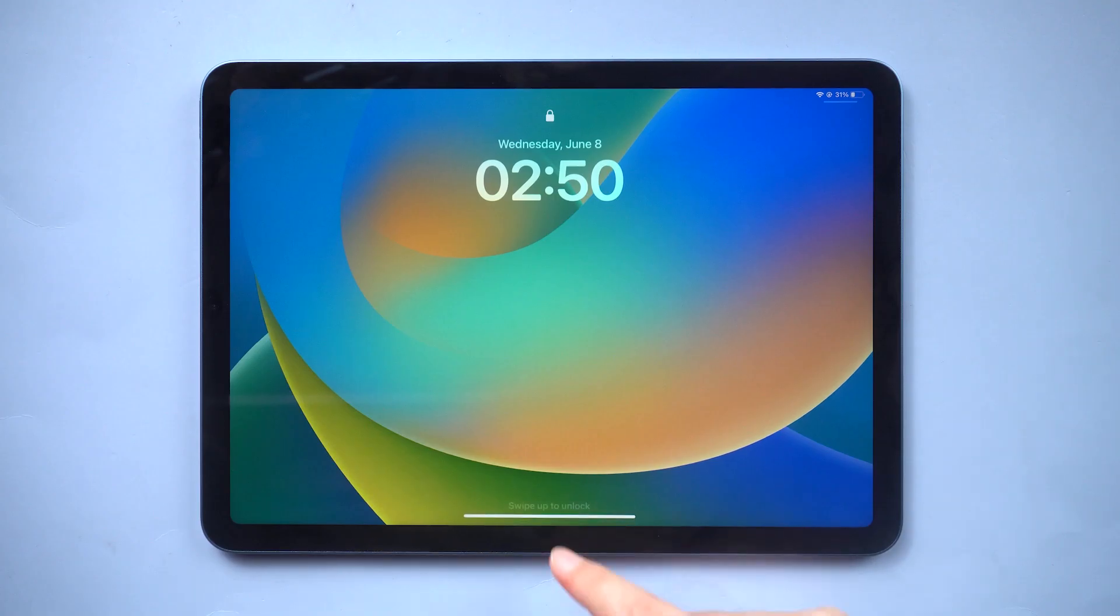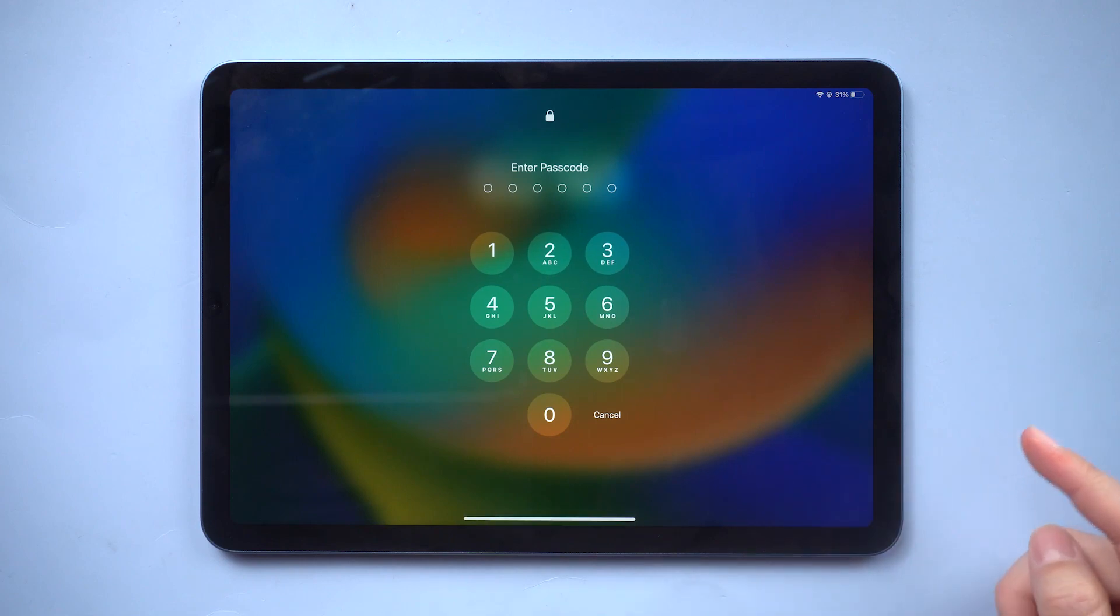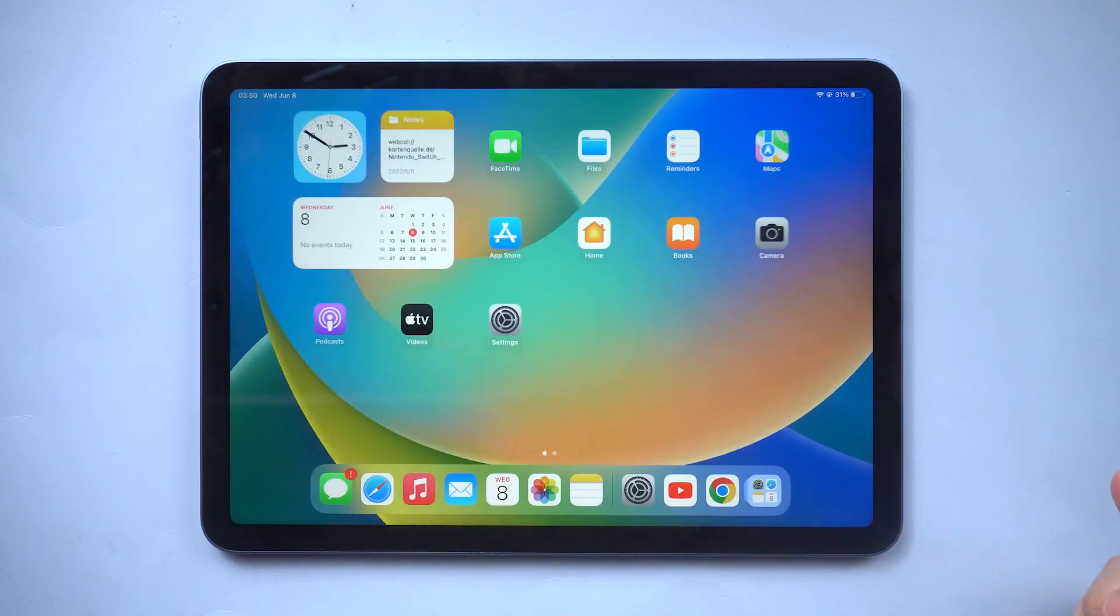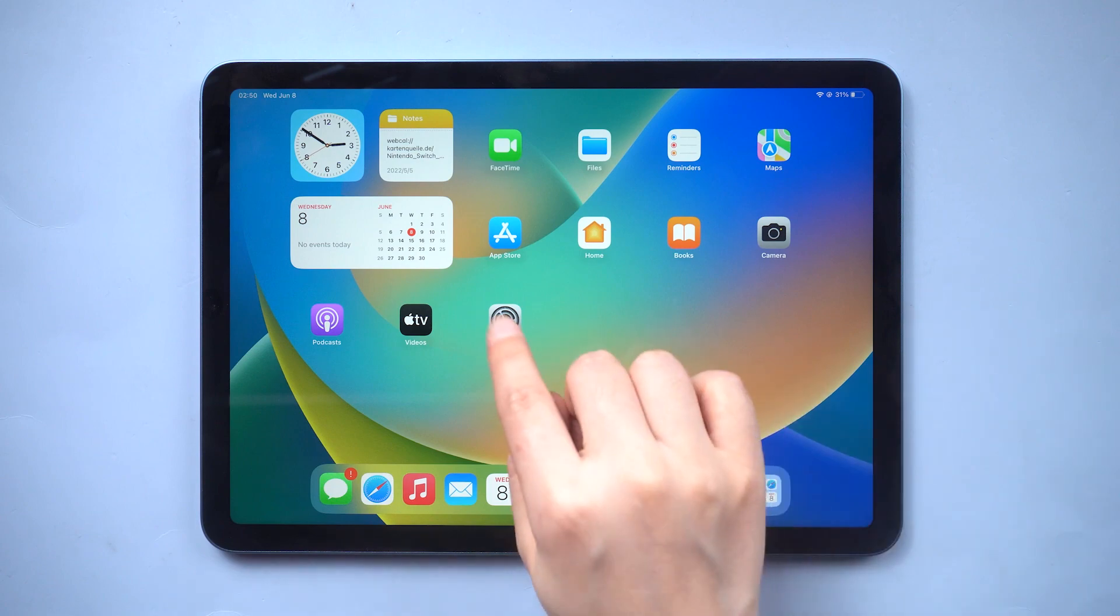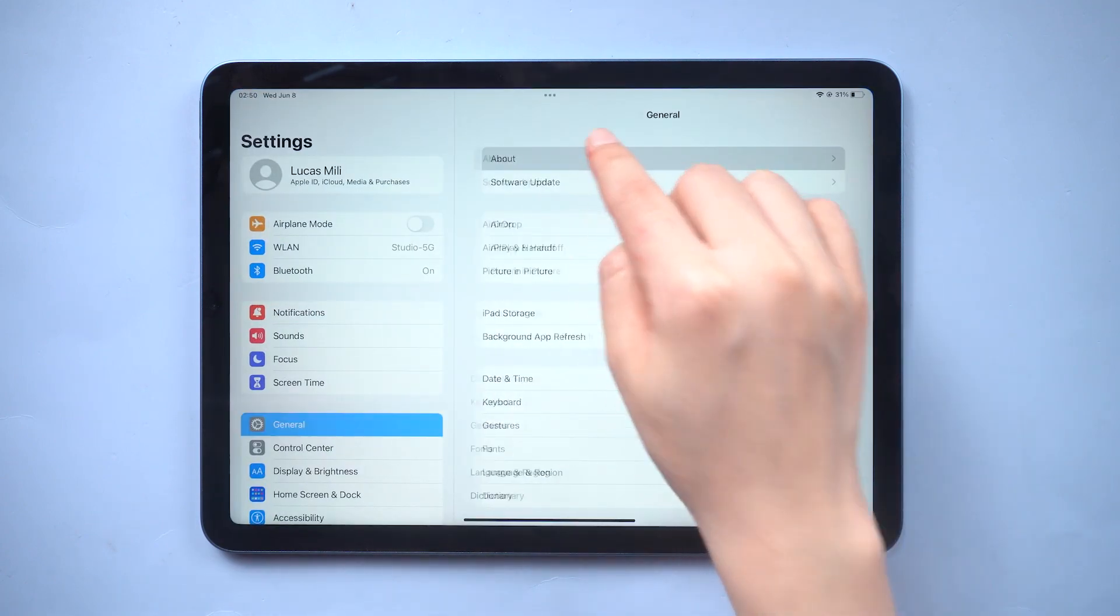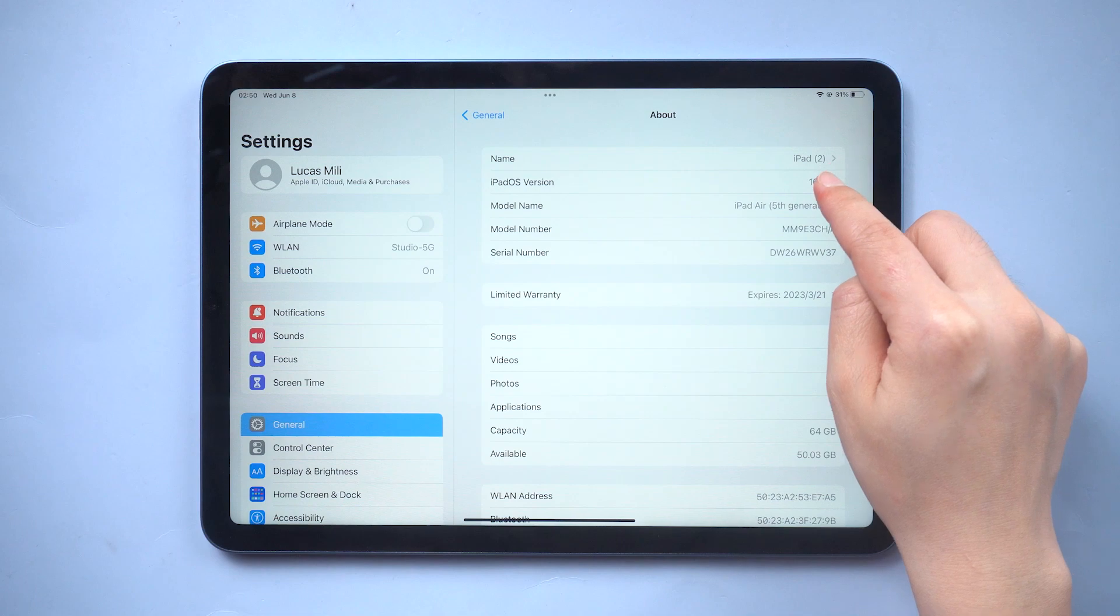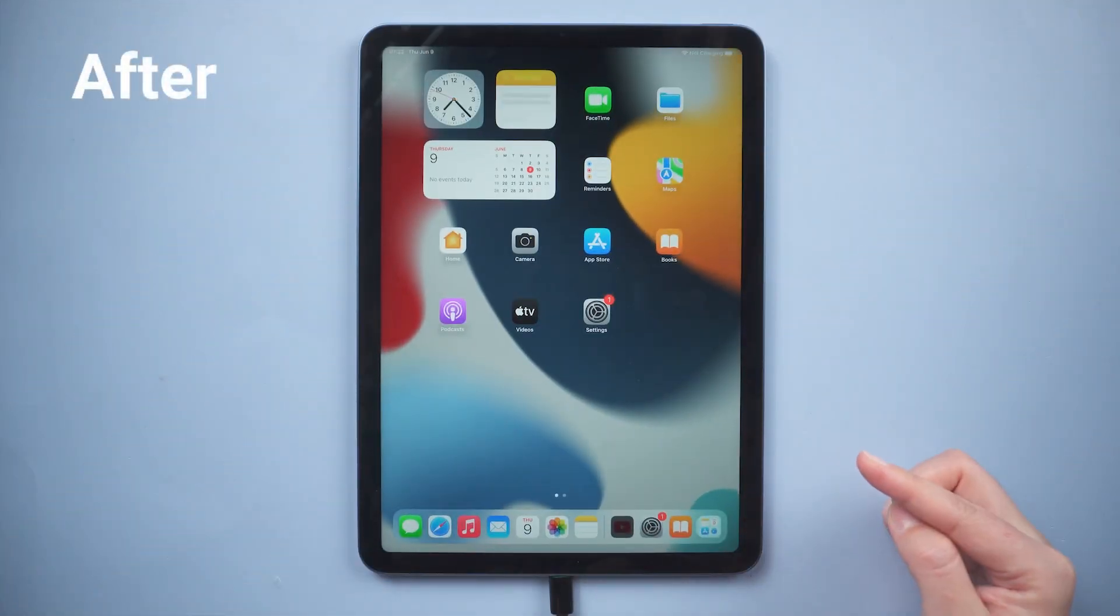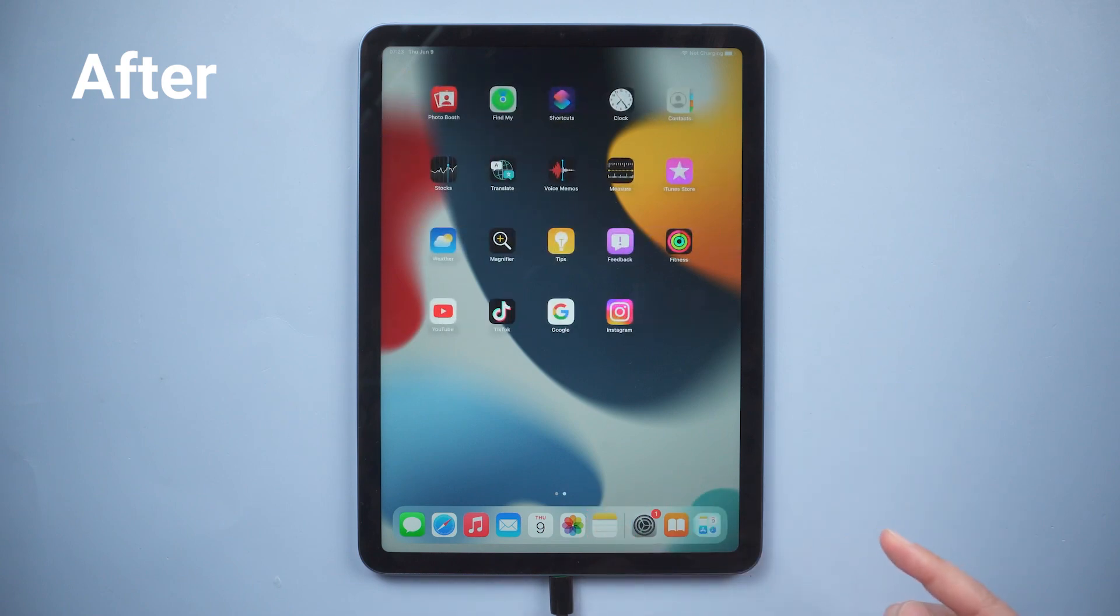What's up guys, welcome back to the Tenorshare channel. If you've installed iPadOS 16 through Apple's developer program or the public beta, you may decide you want to downgrade due to usability or stability issues. In this video, I'm gonna show you how to downgrade iPadOS 16 to iPadOS 15 without losing any data.